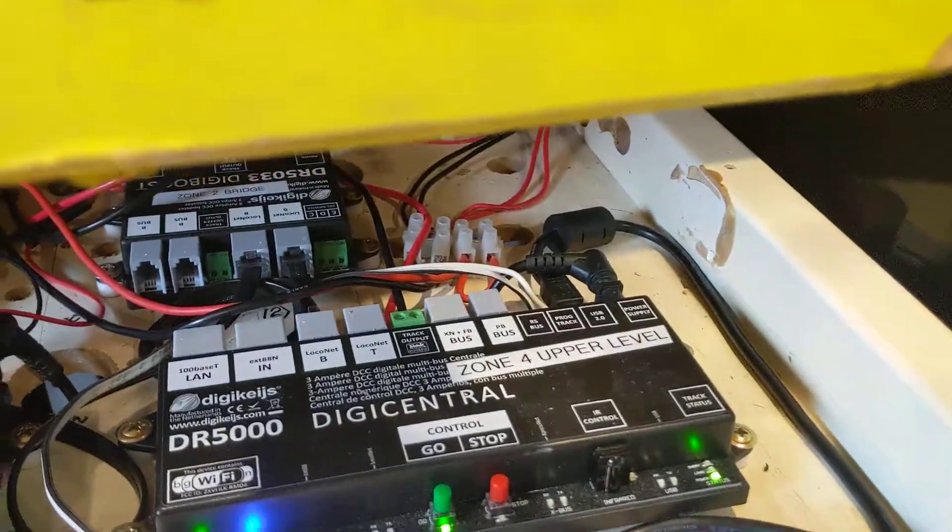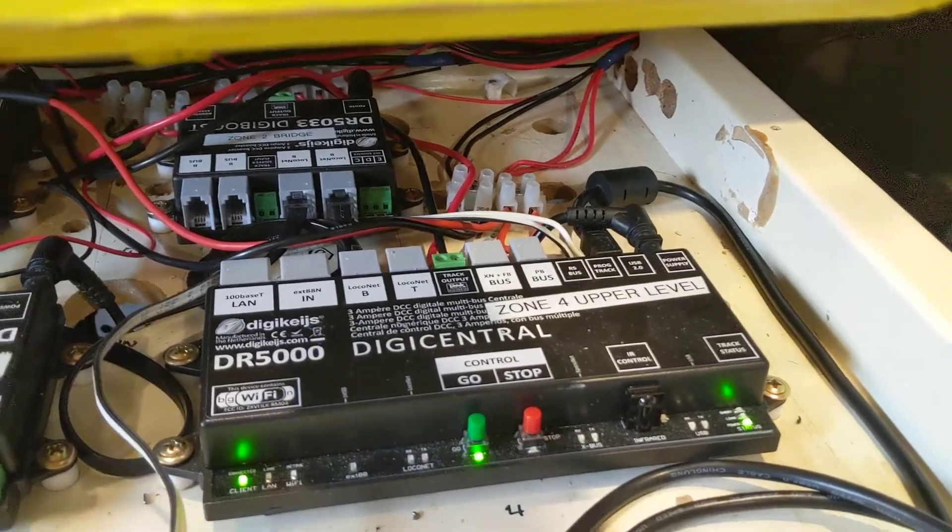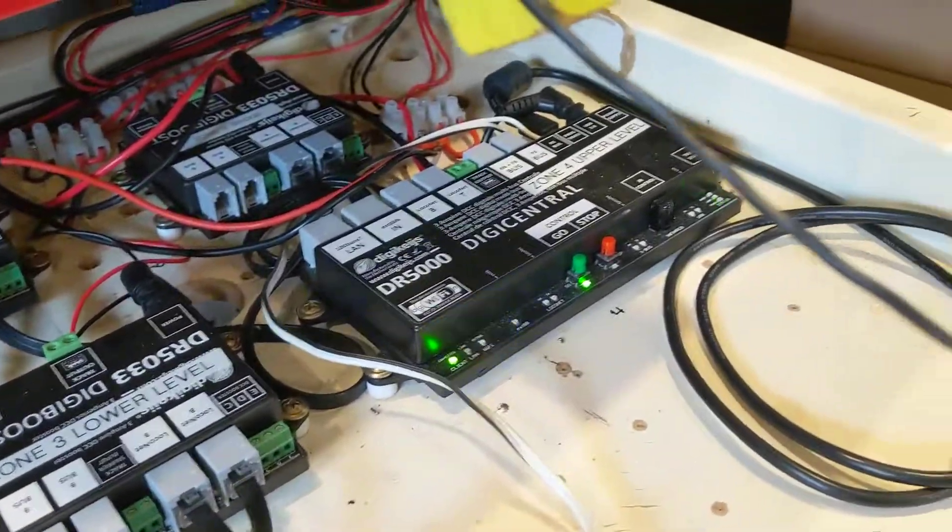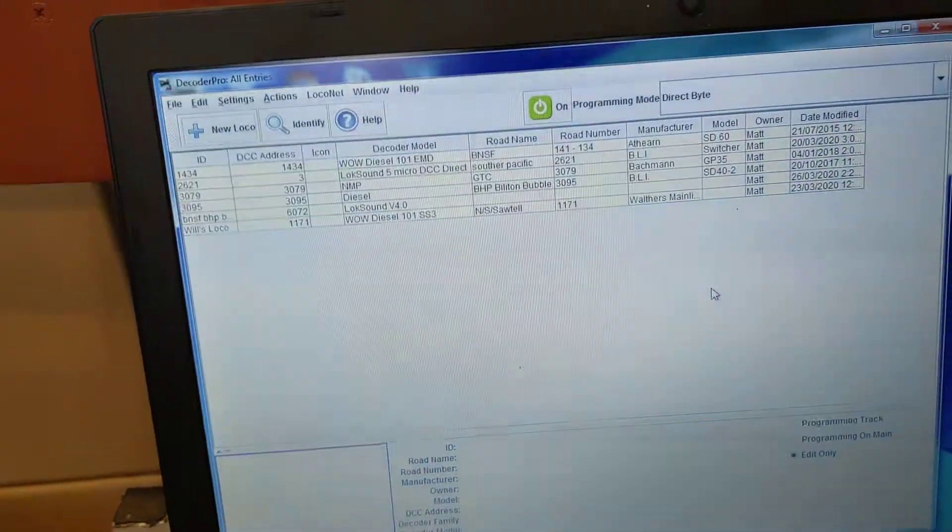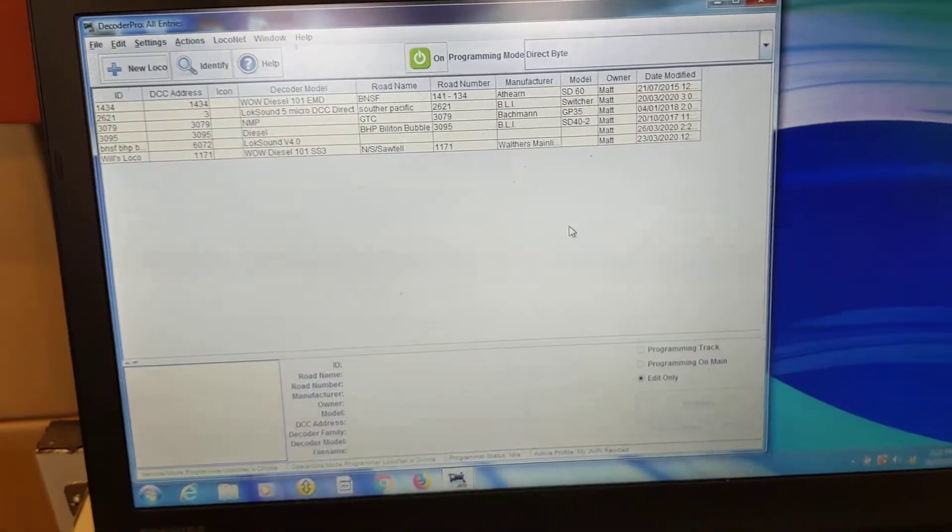Via the DR5000's programming track, wirelessly to JMRI and my computer.